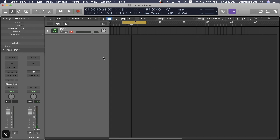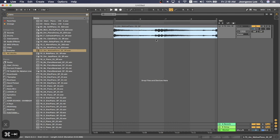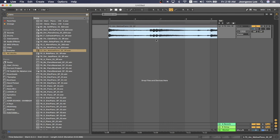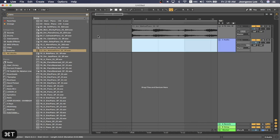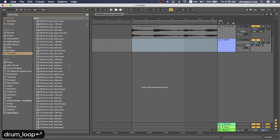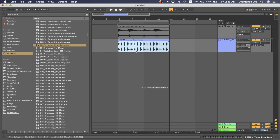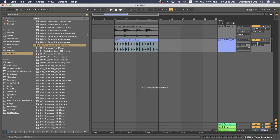Great. So let's bring in another loop. Let's bring in a drum loop. There we go.